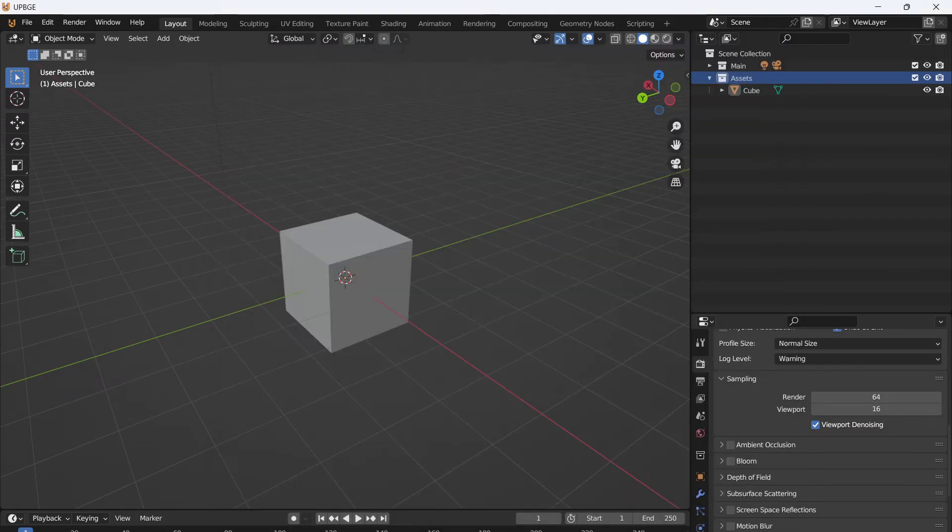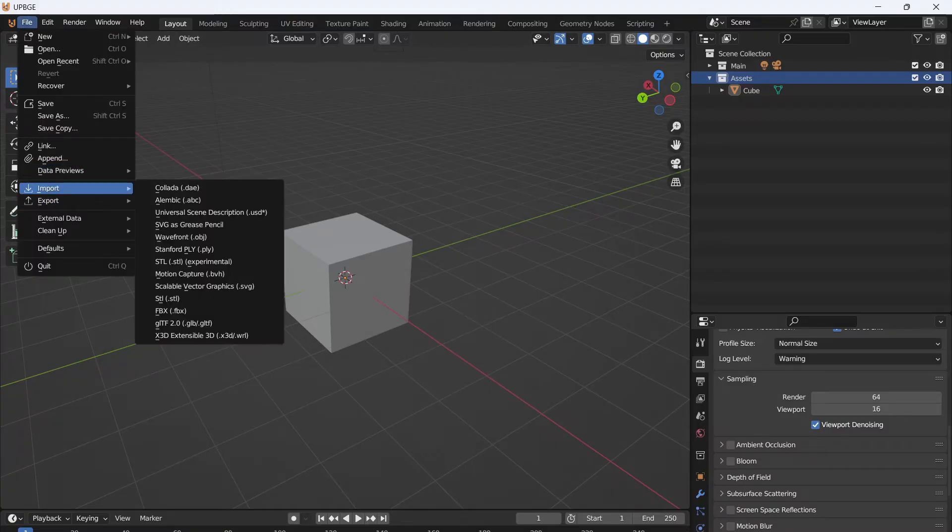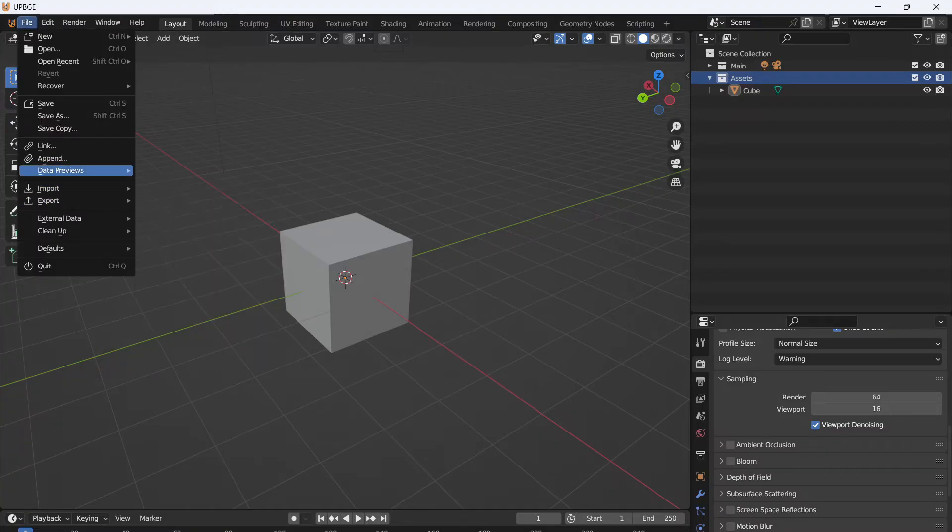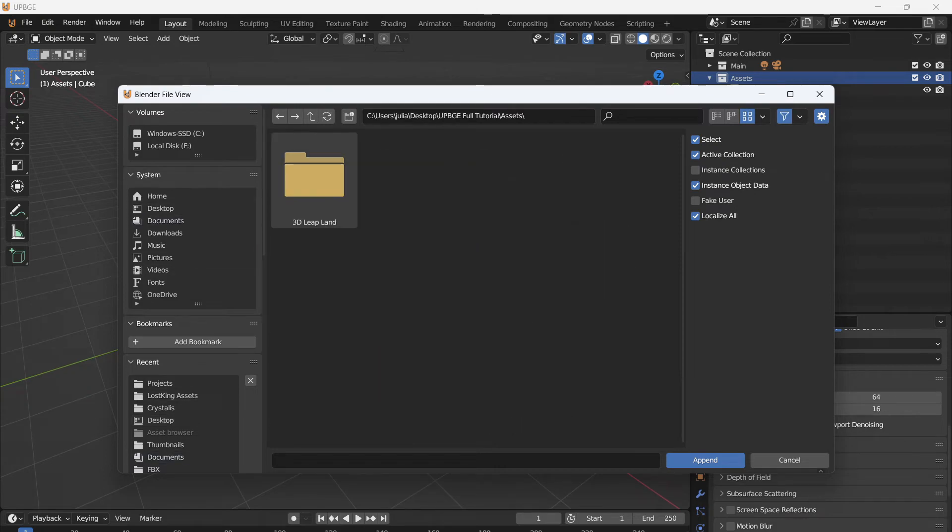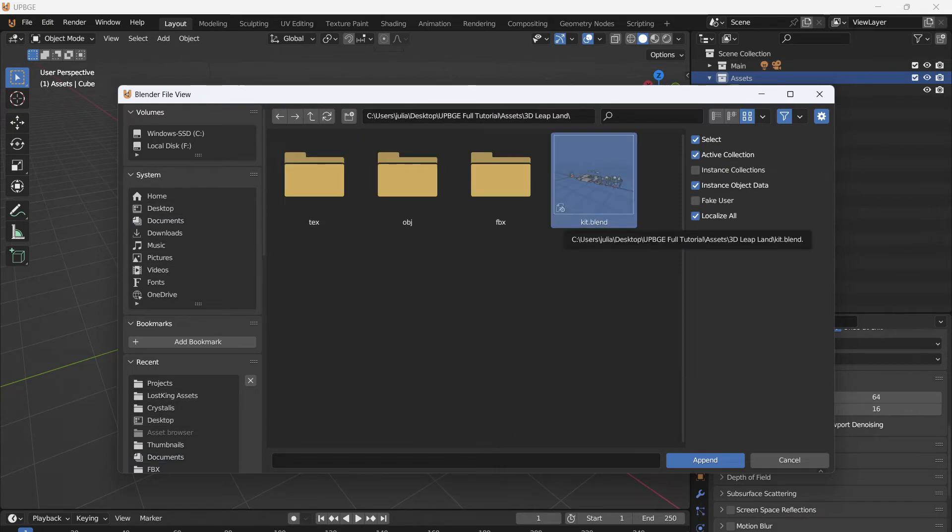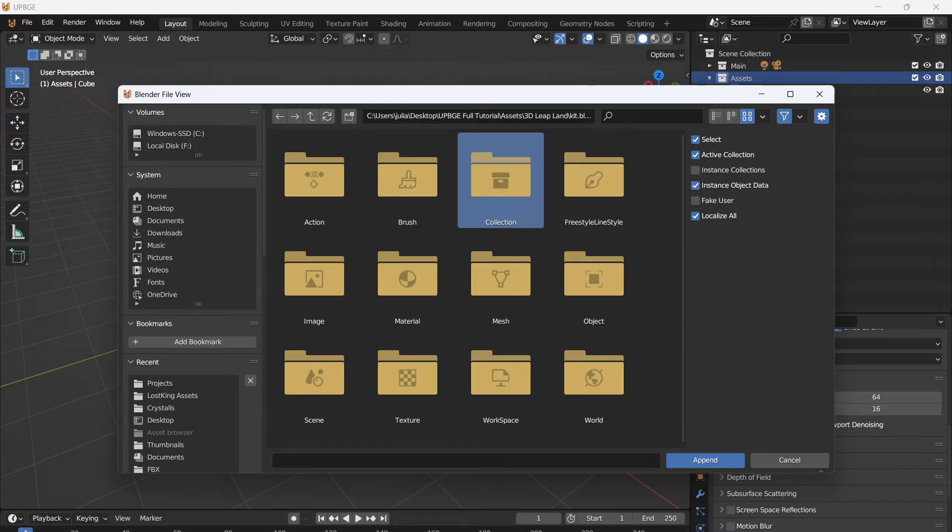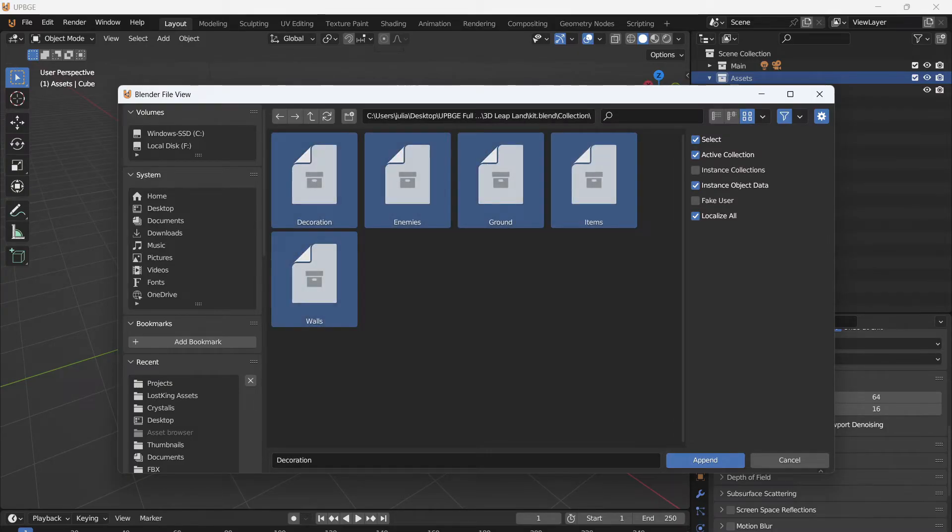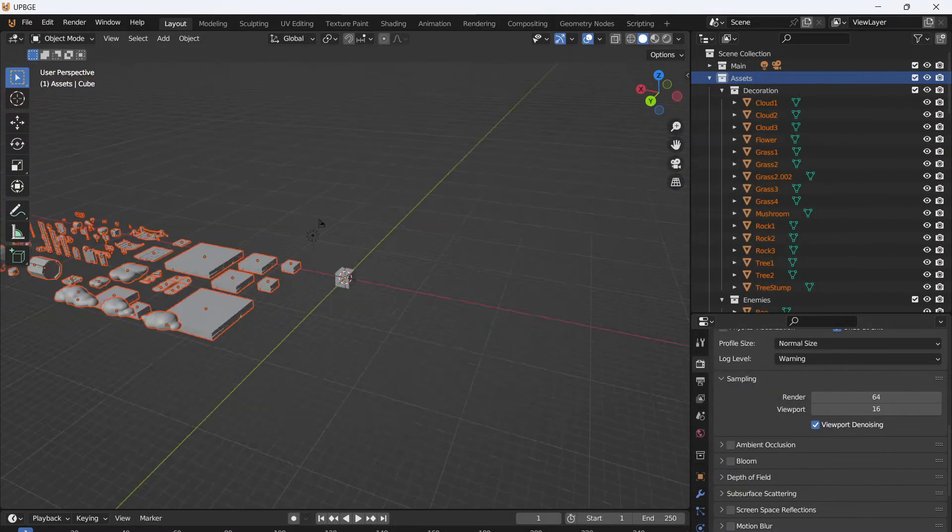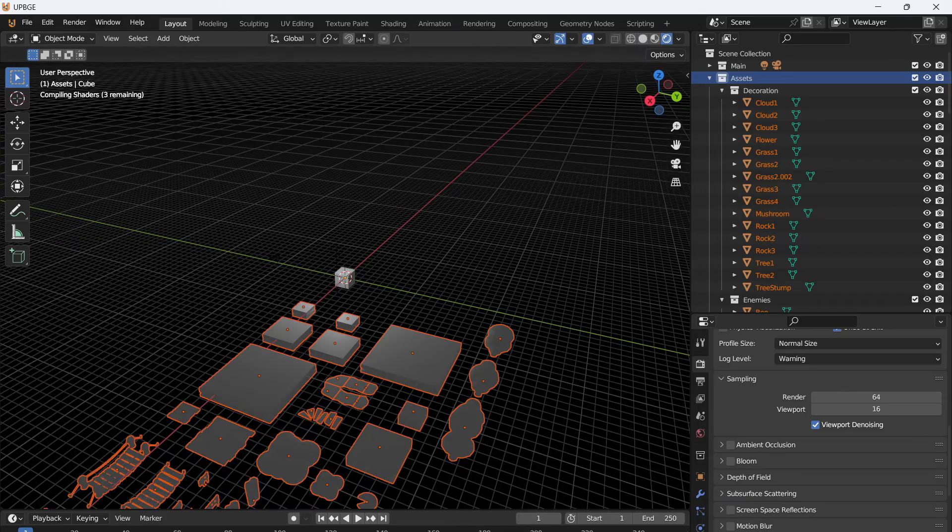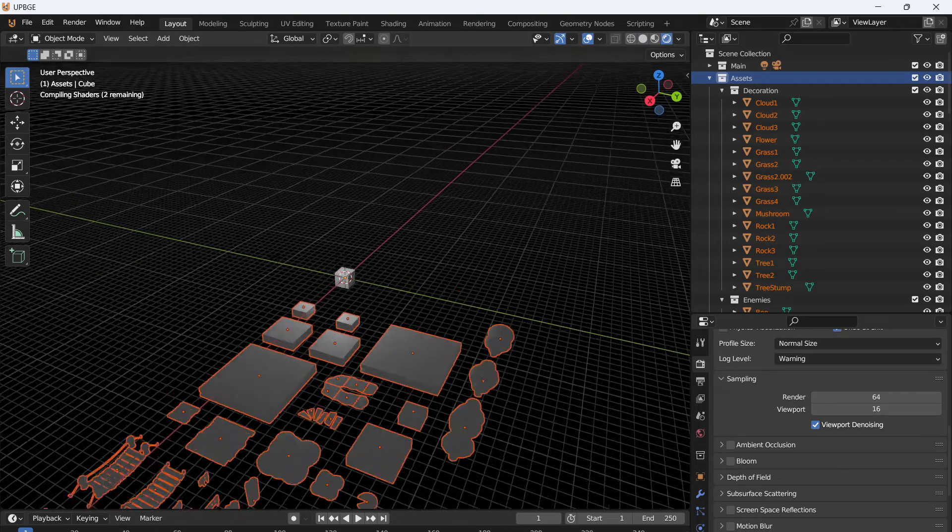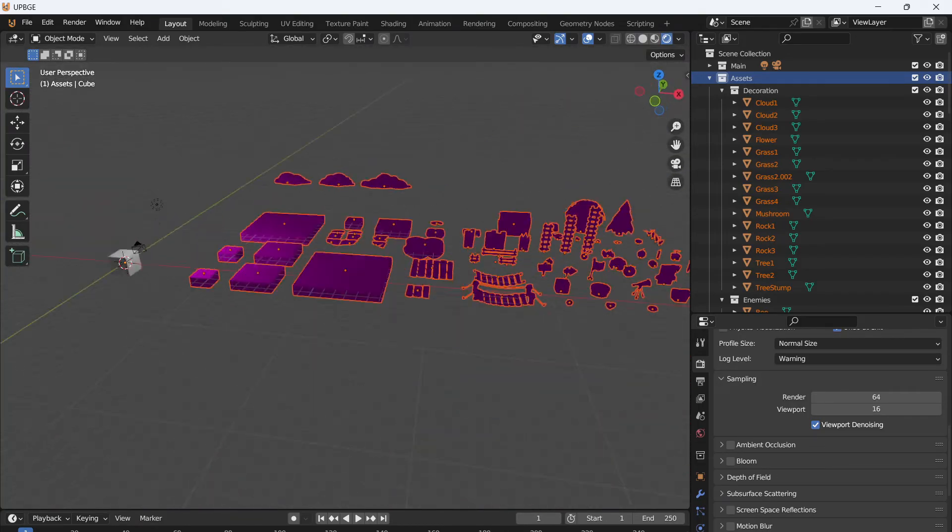Now that we have the assets downloaded and ready to go, we'll go to file. And since we're using blender, we can just append these files. So we'll go to our file assets and we can open kit.blend. When we open this up, go to collection and just select all these collections and append. Now we have all the assets. Go into render mode and we will see, are they textured? They are not.